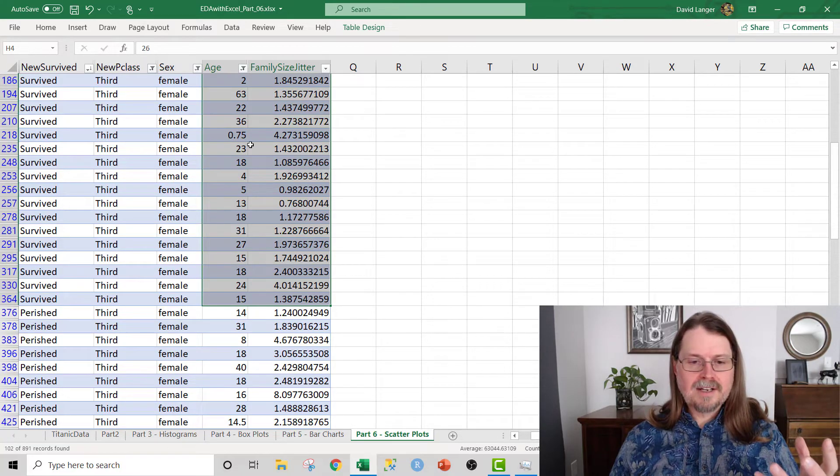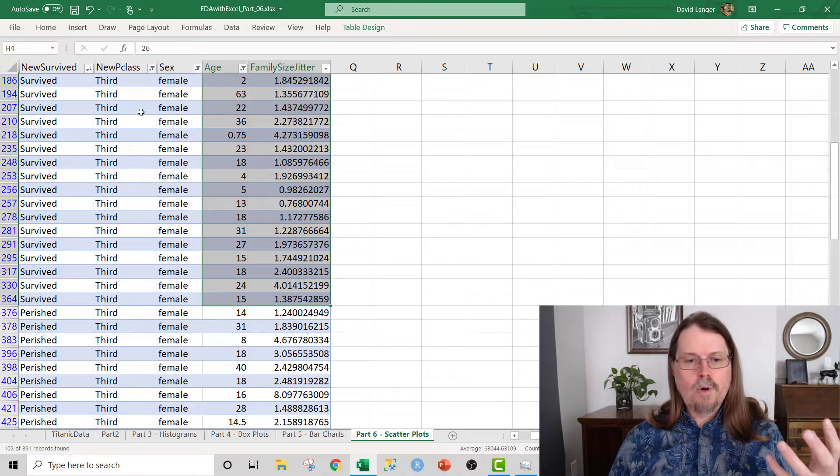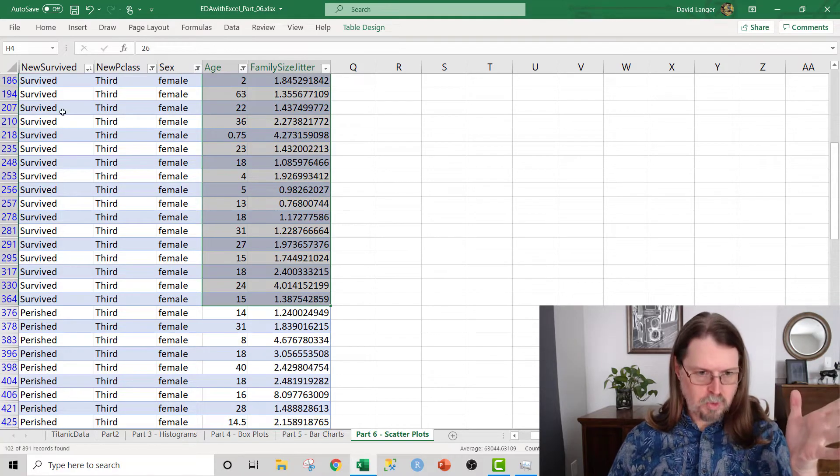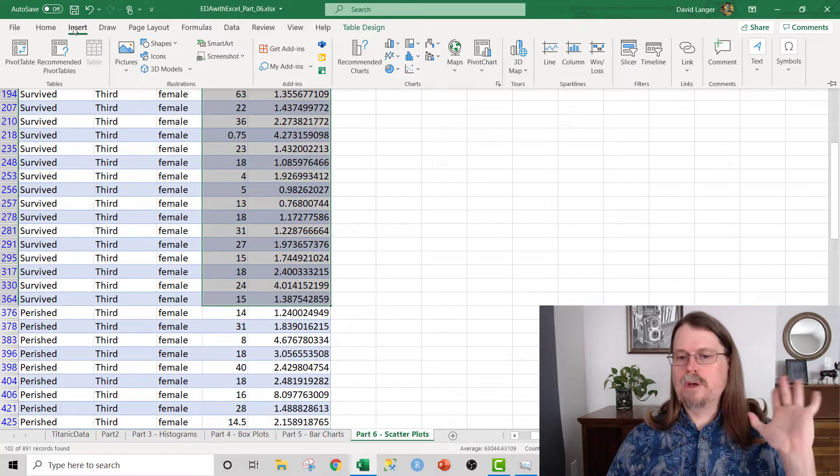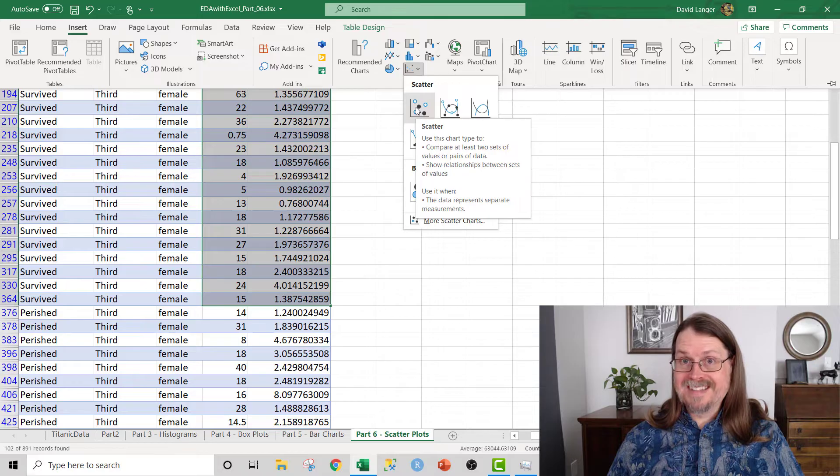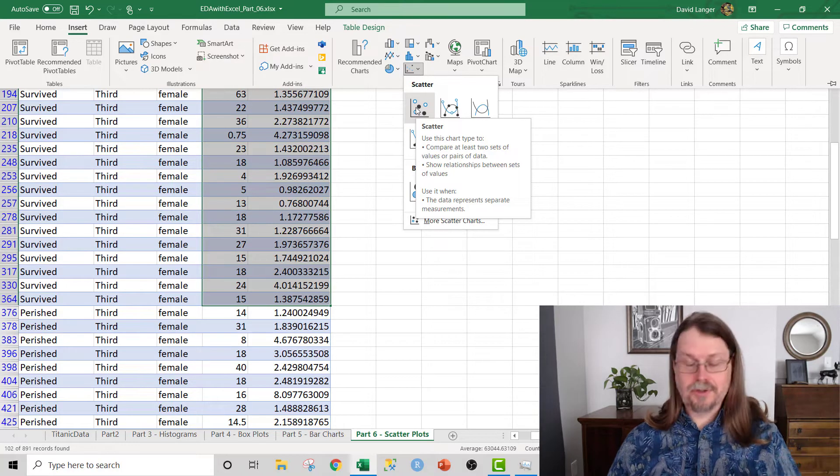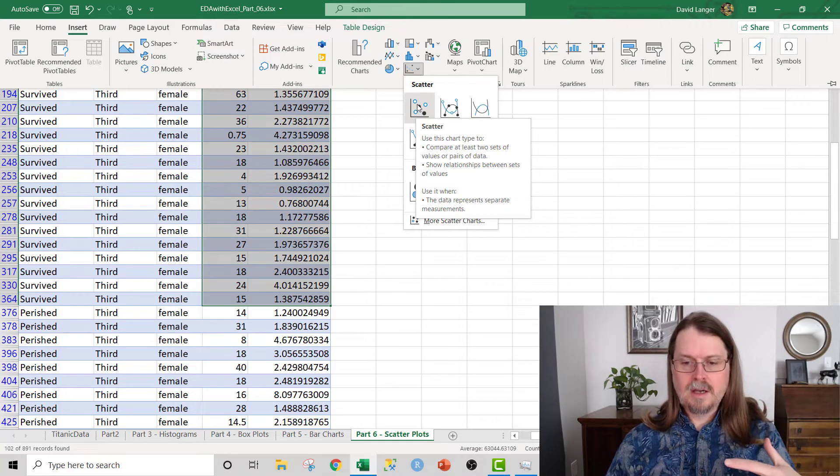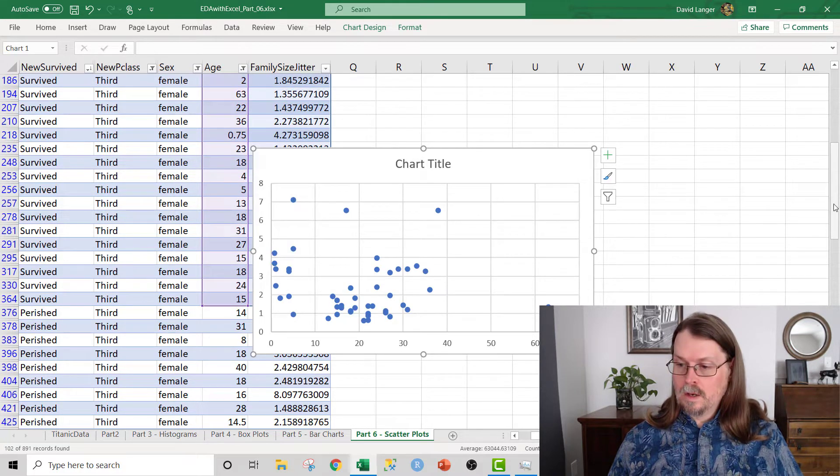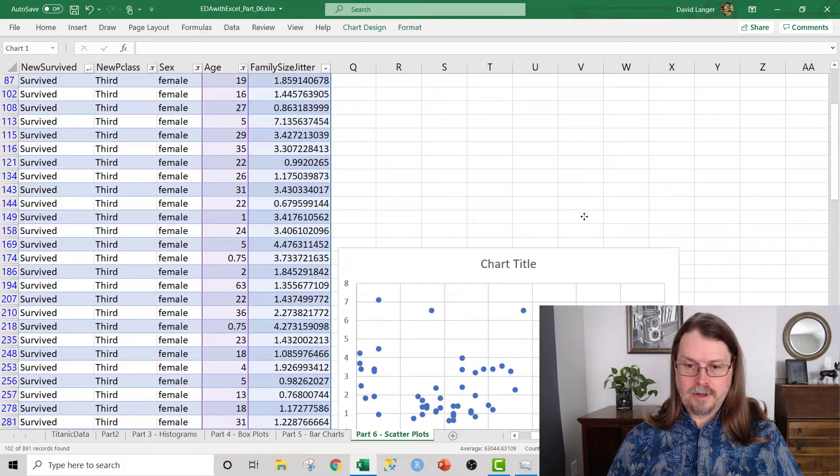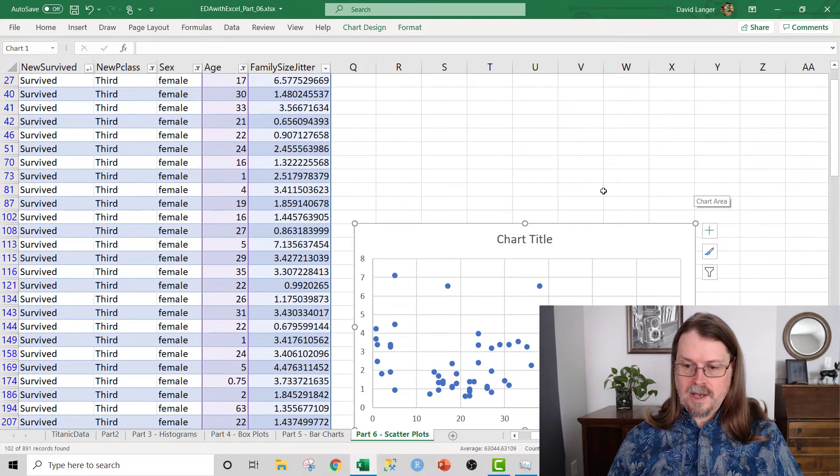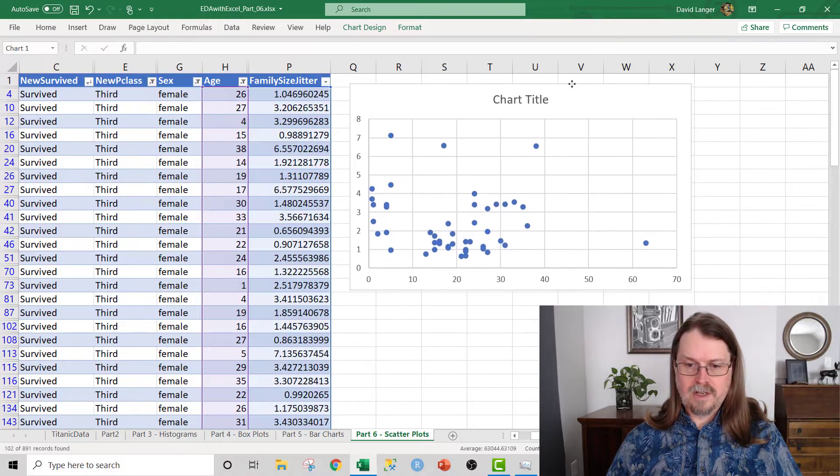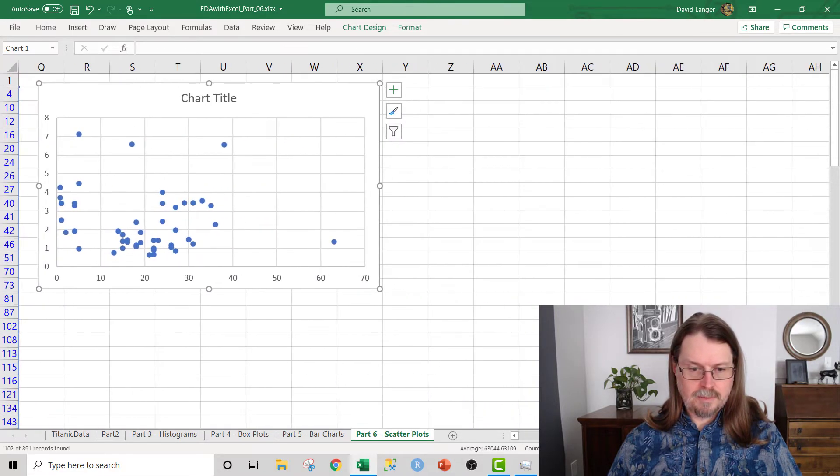Excel will automatically color code the dots on the scatter chart appropriately. We've got the age and the family size jitter data for third class females that survived. So we can tell Excel we would like a scatterplot, please. So we go here and we grab this right here, the scatter chart in Excel terms. It's more commonly known as a scatterplot, but they're basically the same thing. And I just say, insert this for me. And Excel says, no problem, Dave. Here you go. Here's a scatter chart for you. I'm going to go ahead and just move this up to the top.